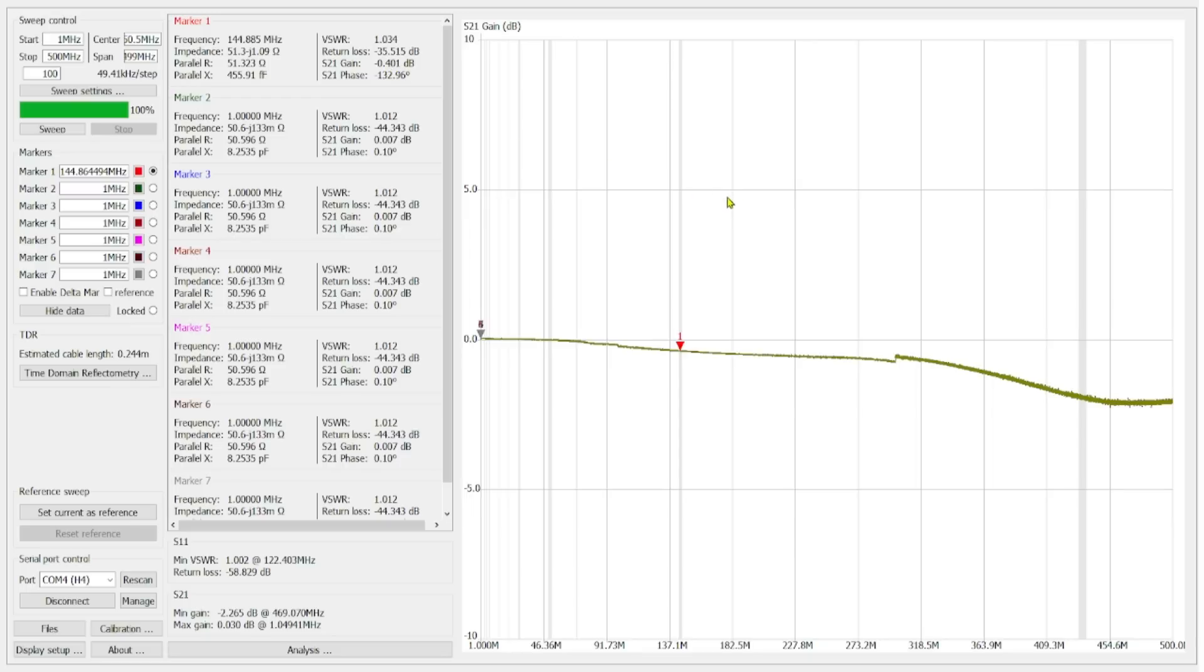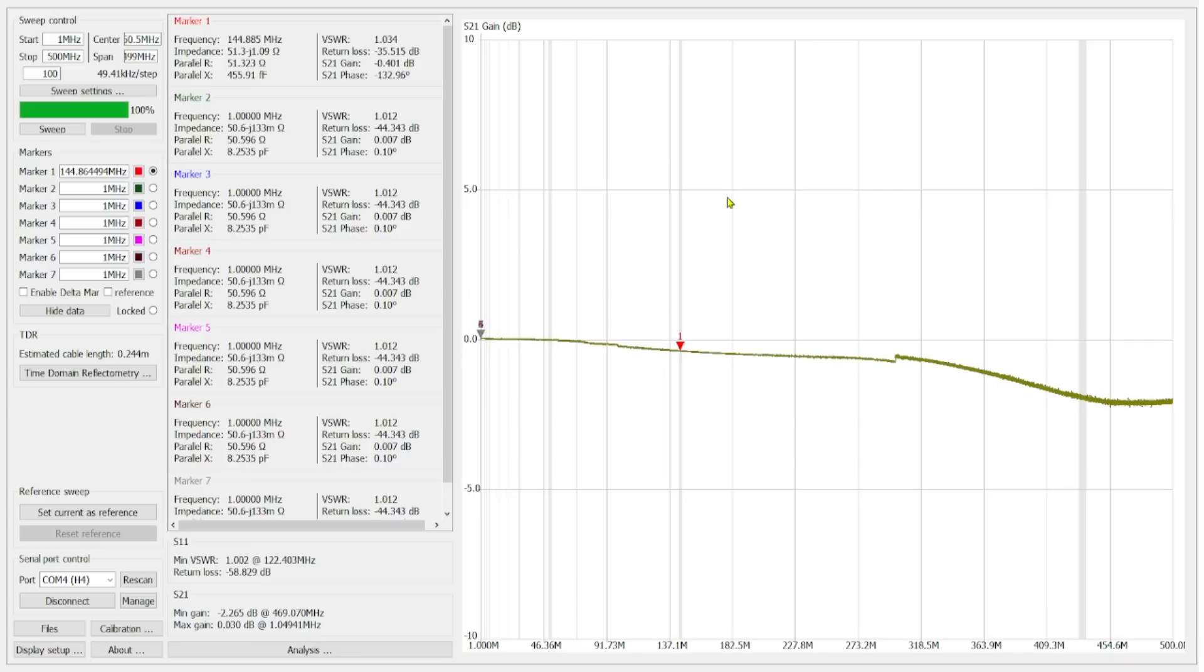But what you need to account for in your transmission line and your antenna system is all of your insertion loss along the way. So you might have a coaxial cable that's lossy. So you have loss there. You may have a lot of connectors. You may have something like the switch is going to introduce some loss. And that does add up, and you should pay attention to that.